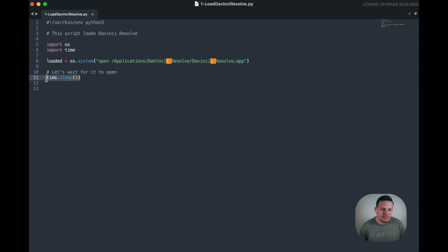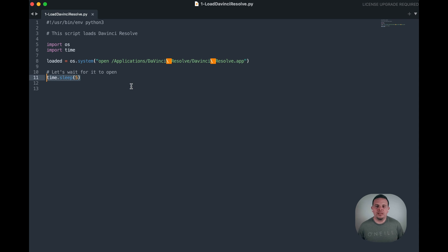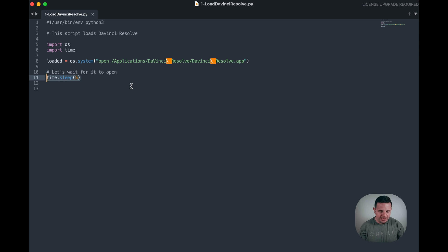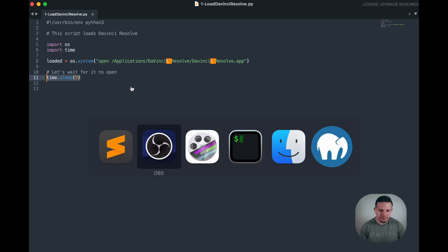six seconds in this case, just so that we don't start calling things within DaVinci Resolve before it's fully loaded and ready. So let's run this.